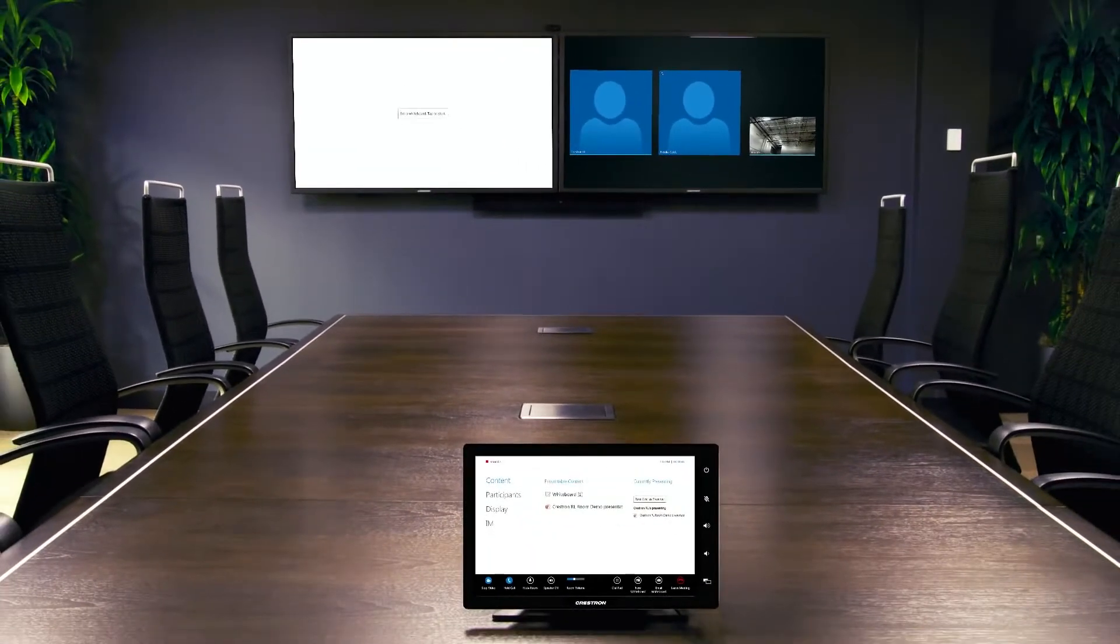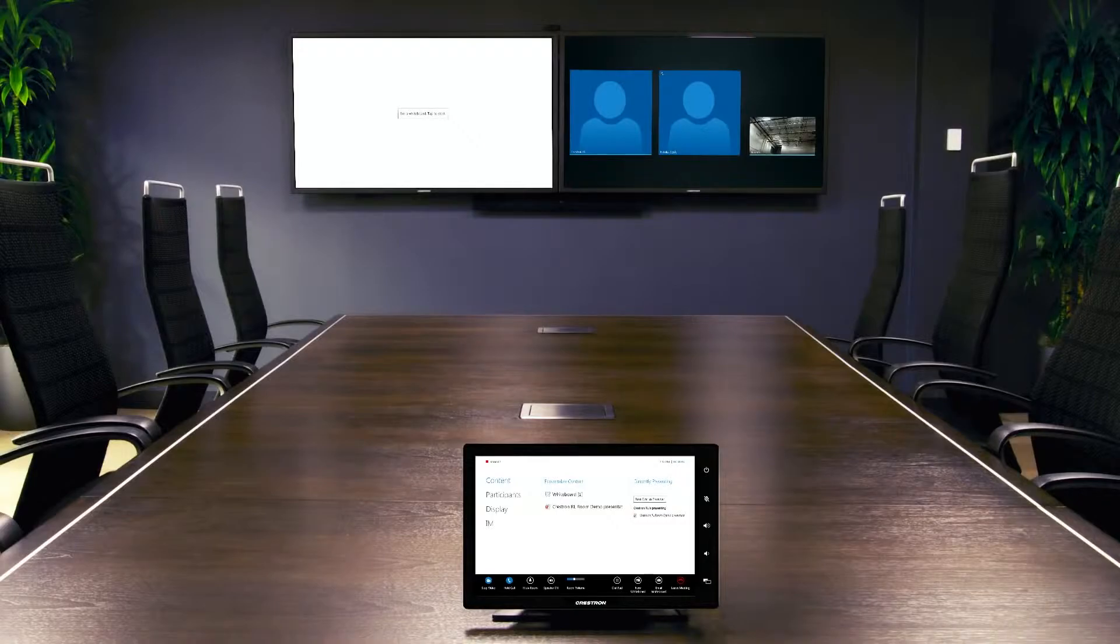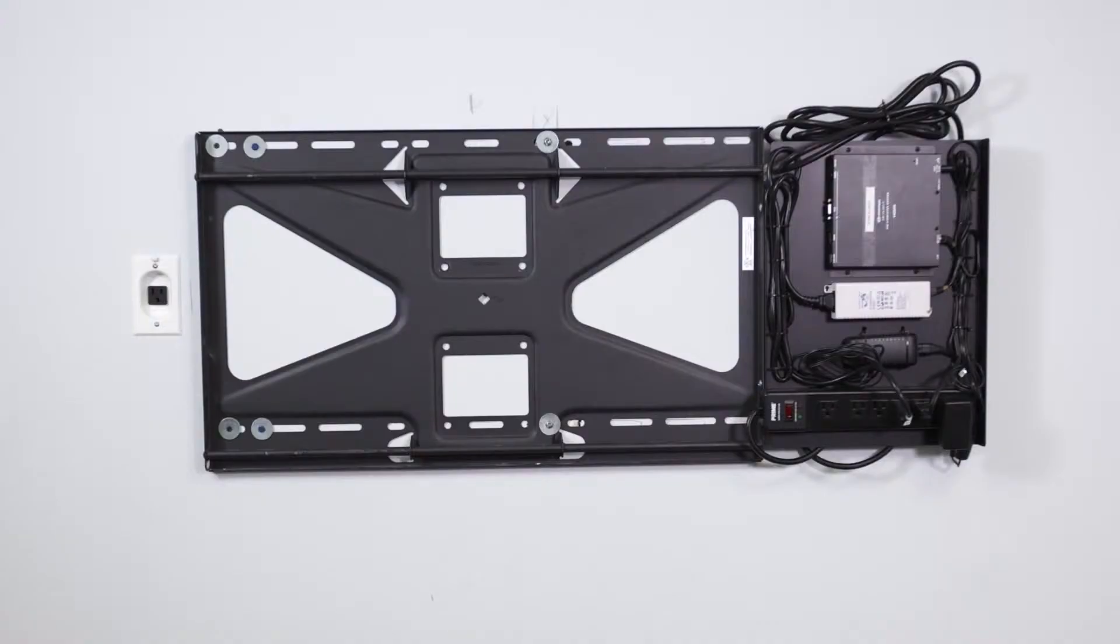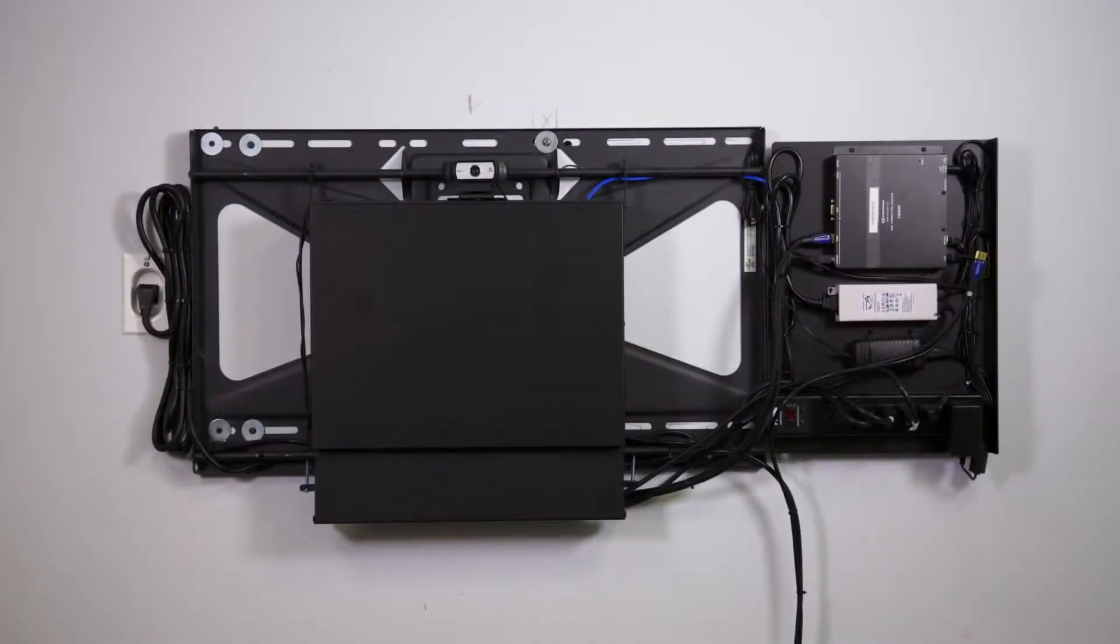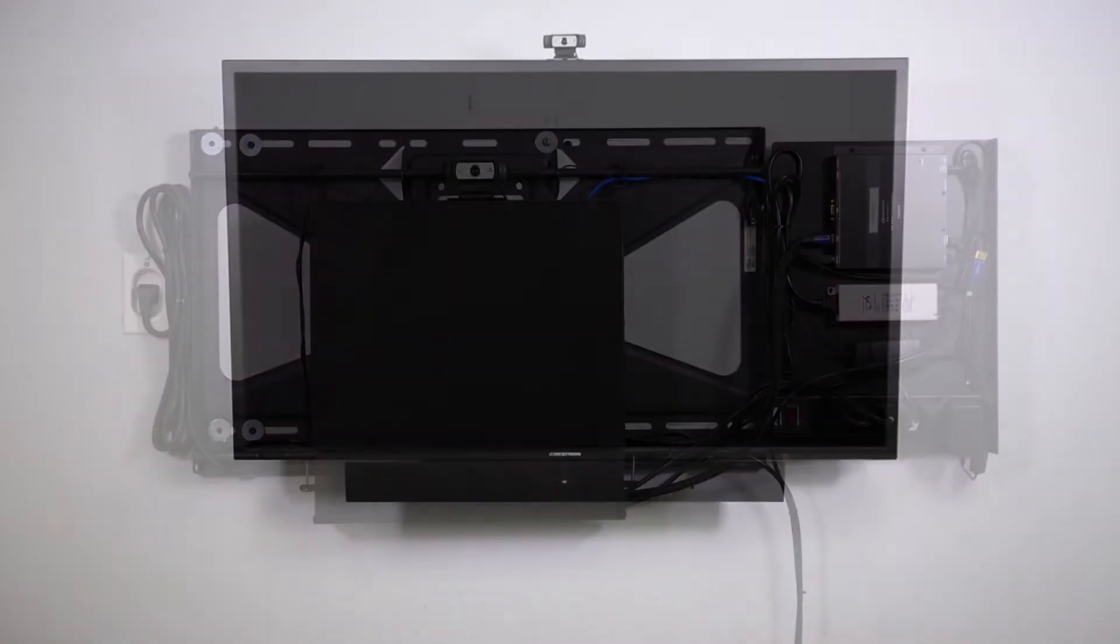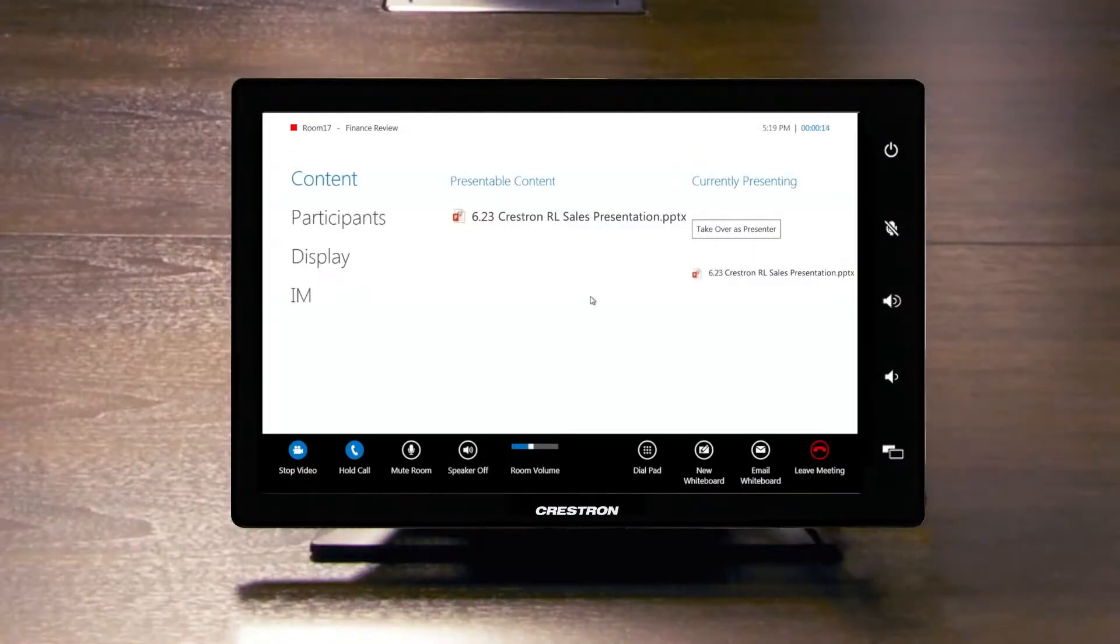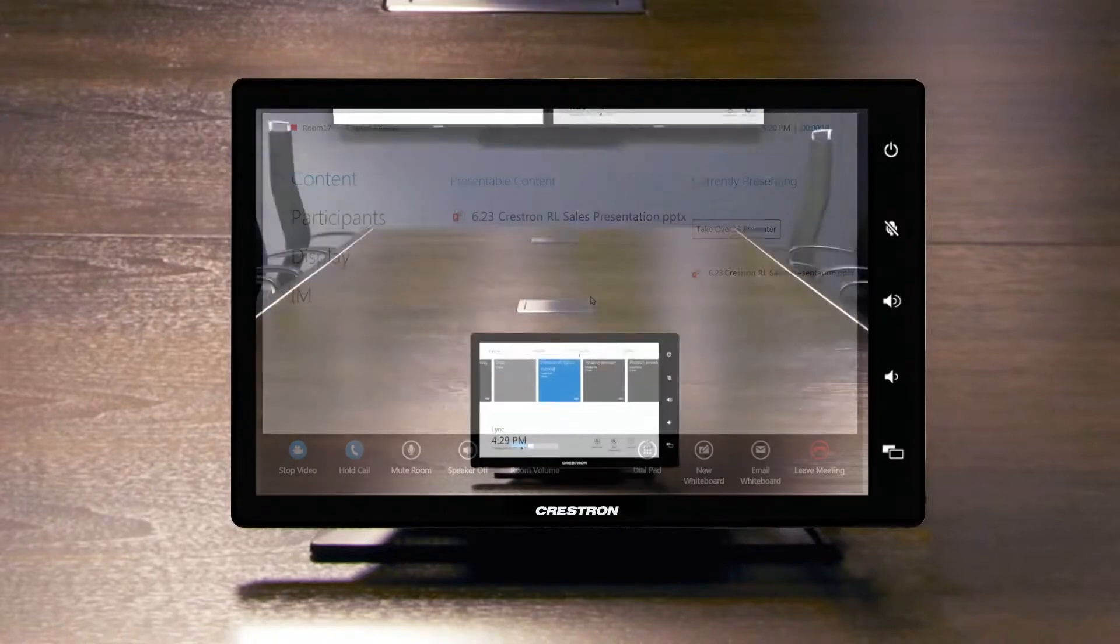Nothing could be easier than a Crestron RL system. Even the installation is simple. All of the components mount behind the display so there's no need for extra furniture to hide the equipment. The touchscreen connects via a single Cat5e cable, which can be as long as needed.